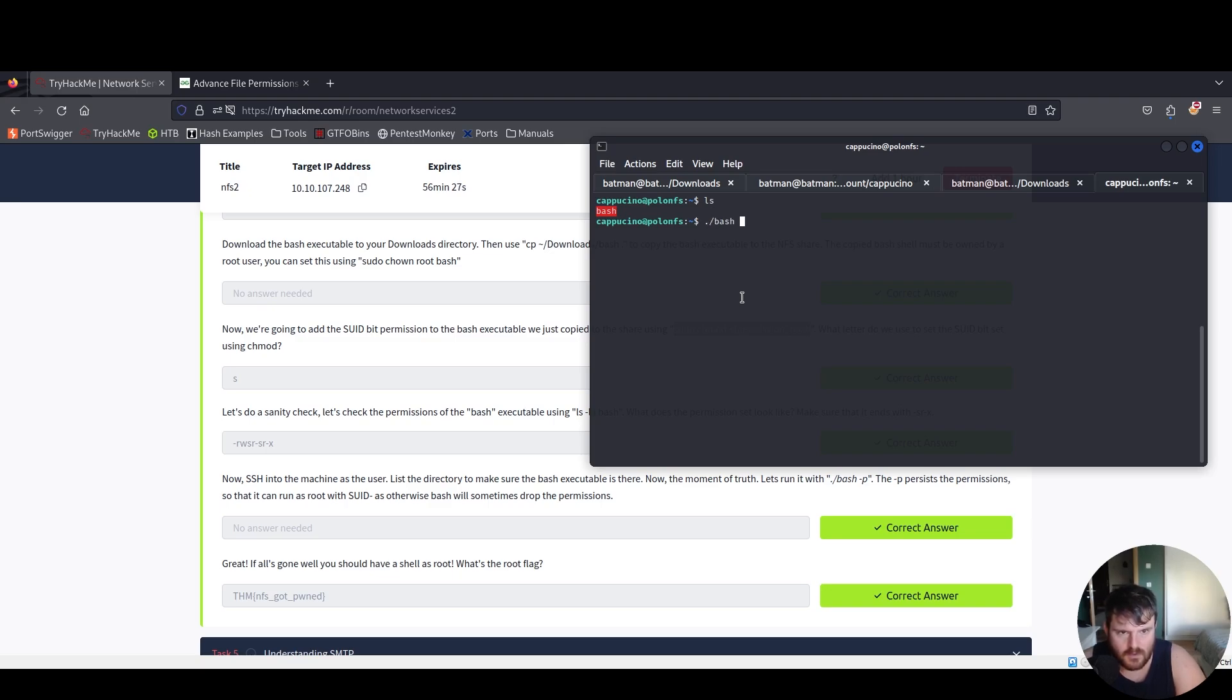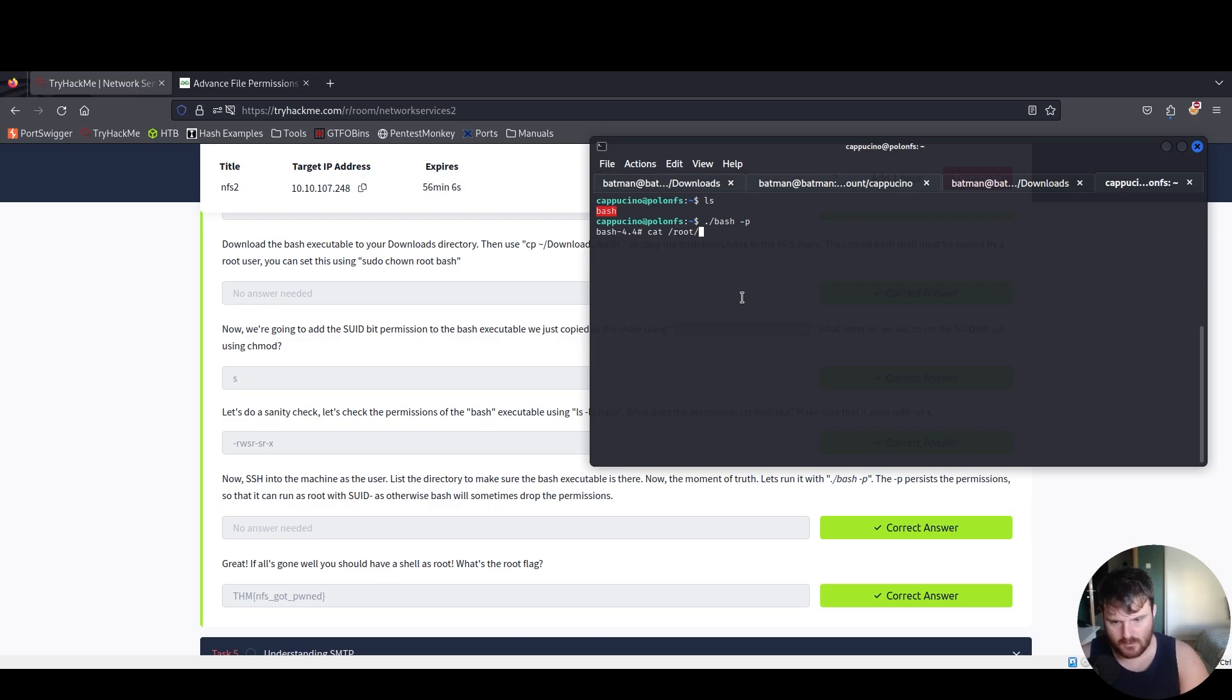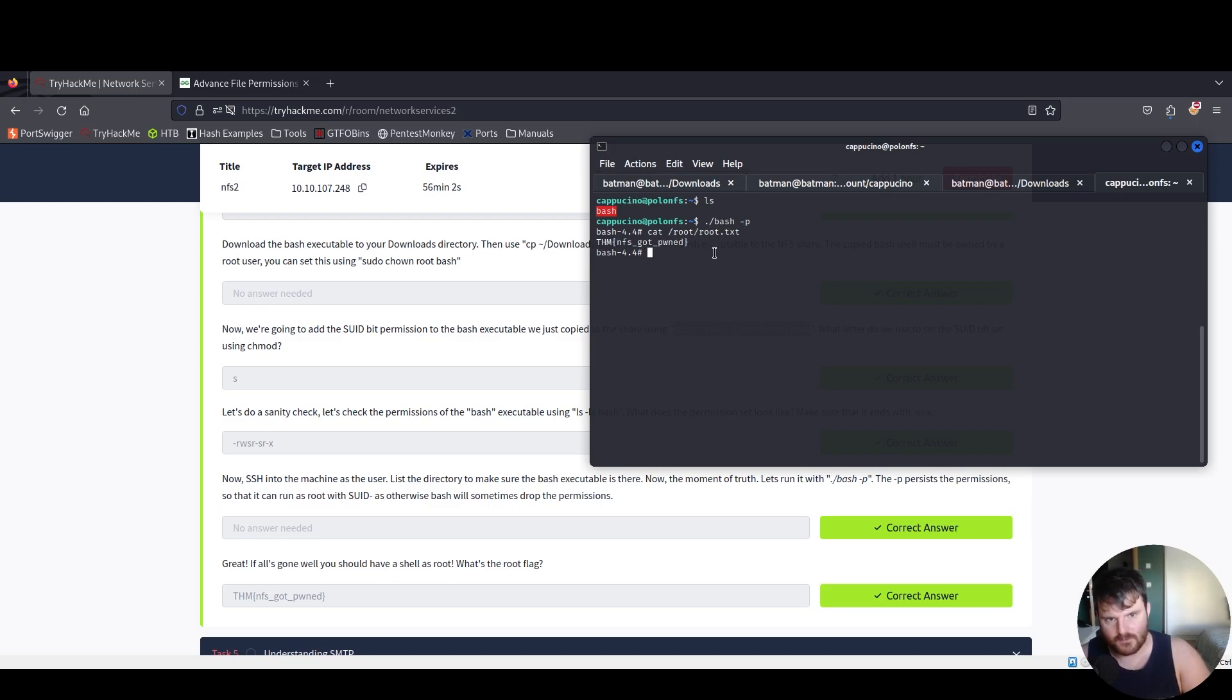We want from the current directory bash with -p privileges and under here we cat root and we cat root.txt in order to get the flag. Amazing.